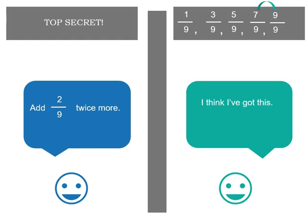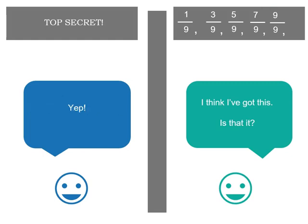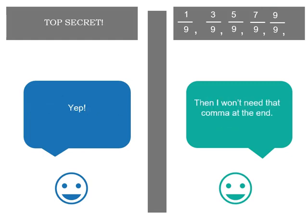Now nine ninths is actually one. But if you're writing a number pattern you'd probably leave it like that unless you were asked not to. So there we go. Is that it? Just check your numbers again. Ah, that is it. There's no more numbers. So you won't need the comma at the end. So when it's the end we don't need a comma and we don't need a full stop because it's not a sentence with words.